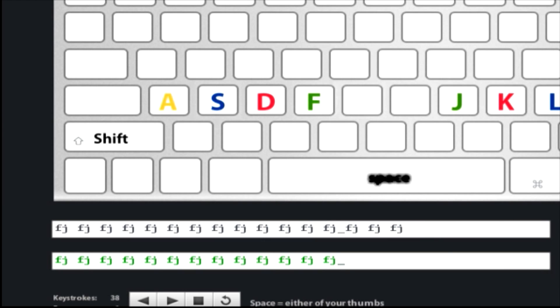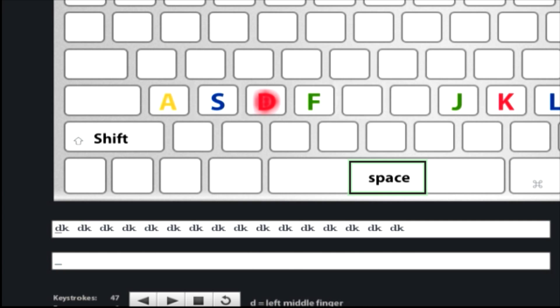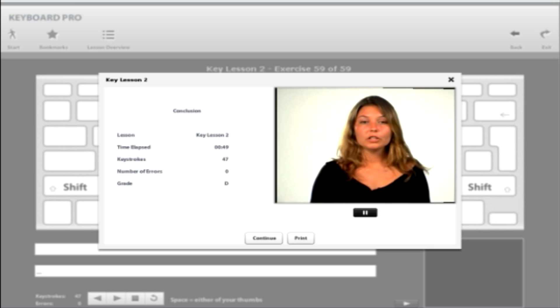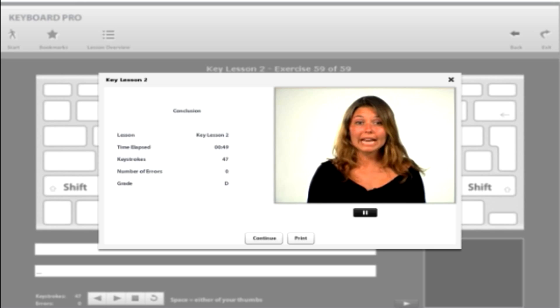When you reach the end of a line, simply type a space and the lesson will advance to the next exercise line. When you reach the end of a lesson, you will receive a performance evaluation and video conclusion based on the results you achieved during the lesson. The next lesson will then be unlocked.